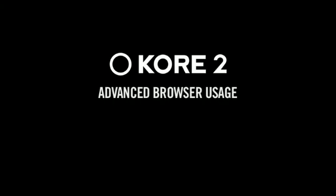Welcome to Part 3 of the Core 2 video tutorials. In previous videos, we've shown you some of the ways the Core 2 browser can make finding sounds easier.